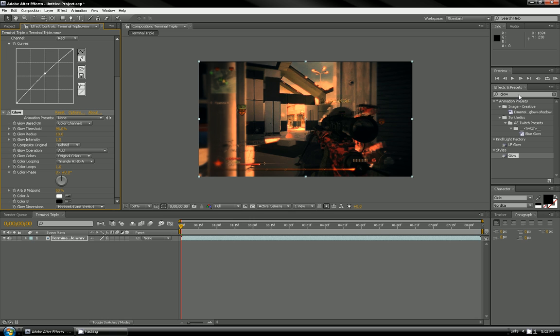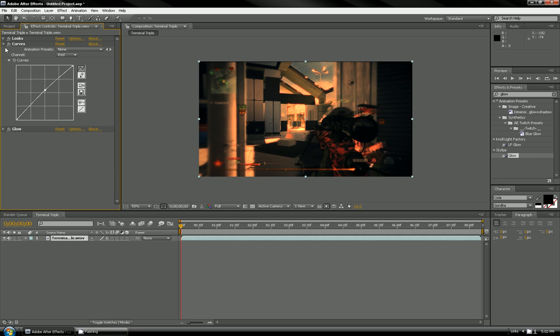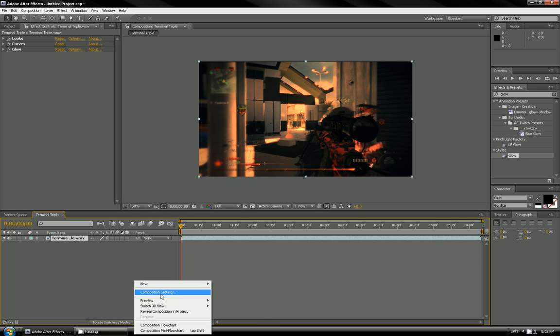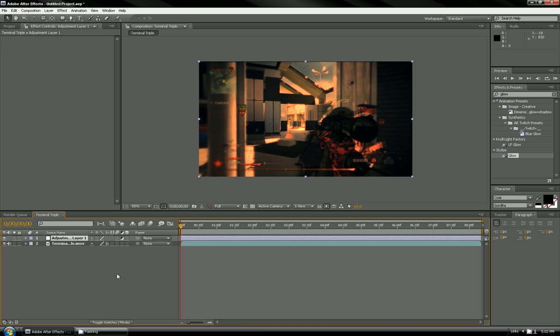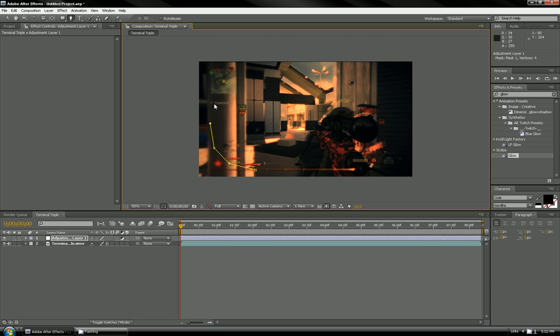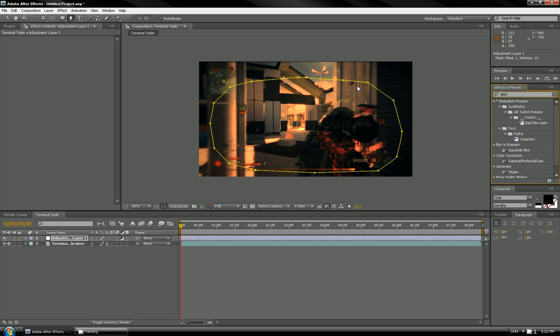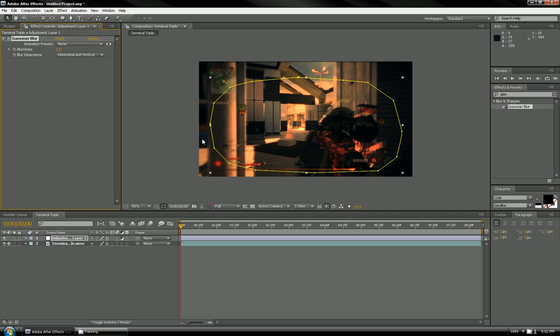Now you want to put on an adjustment layer, so we're going to do another blur to make it even nicer. Right click on the layers and put adjustment layer. Now you want to make a mask, so press the pen tool and just go around your video. It doesn't have to be perfect, but if you are a perfectionist it does look better if you take the time. Now just put Gaussian Blur on the adjustment layer.